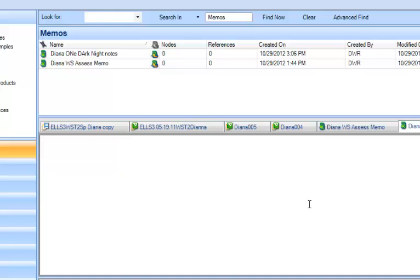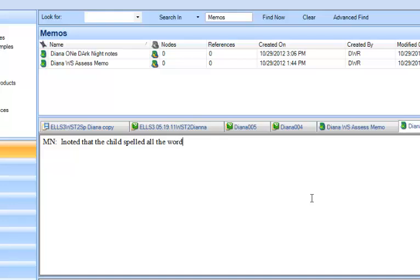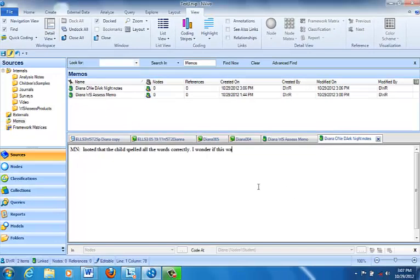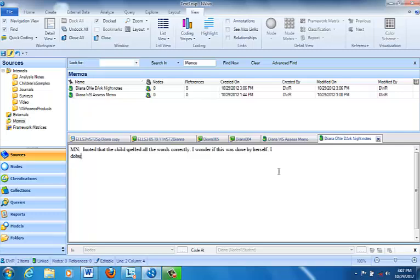Now NVivo creates a space for me to type in my memo. So I'm just going to type in, like I always do, MN for methodological note. Notice the child spelled all the words correctly. I wonder if this was done by herself. I doubt it. Then I'm going to make a note to myself: check the Right Start assessment.